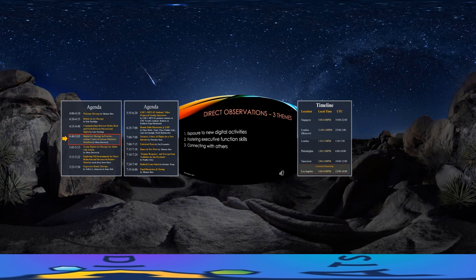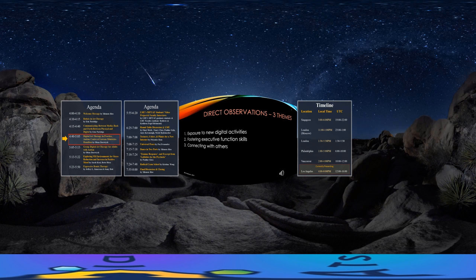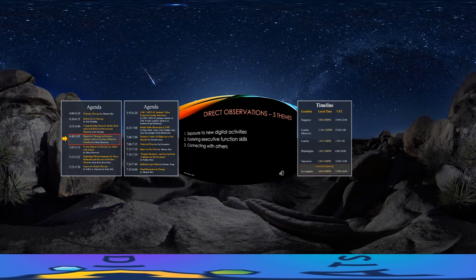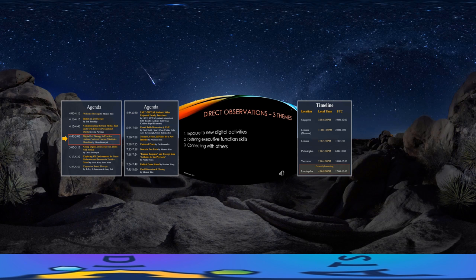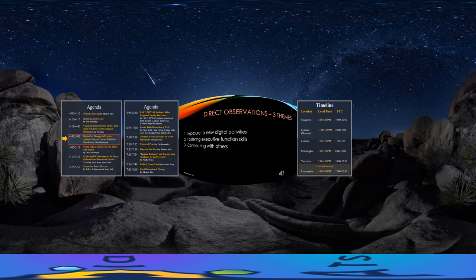The second theme is fostering executive function skills. By engaging with the digital art making and creative activity apps, group members are able to maintain and improve their color and pattern recognition skills, as well as their concentration, problem solving, sequencing, and visual memory skills.